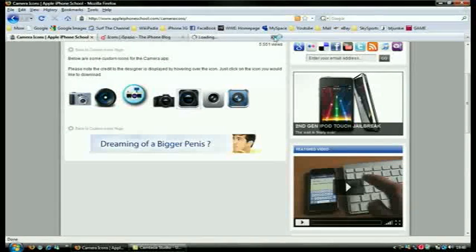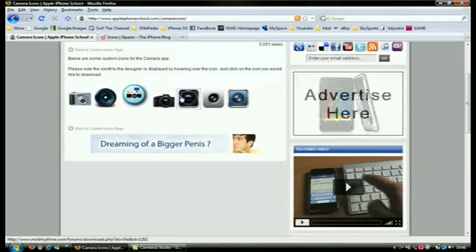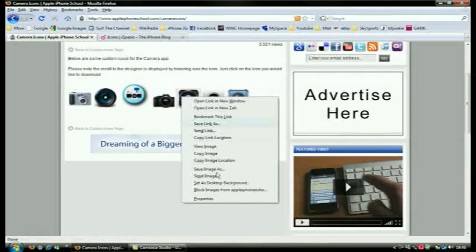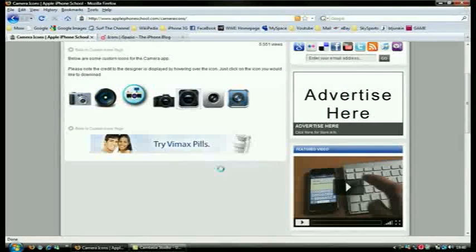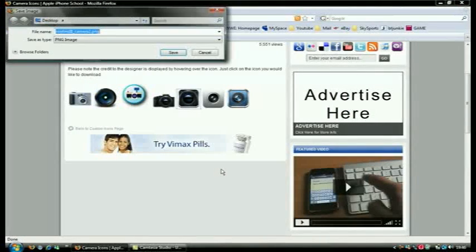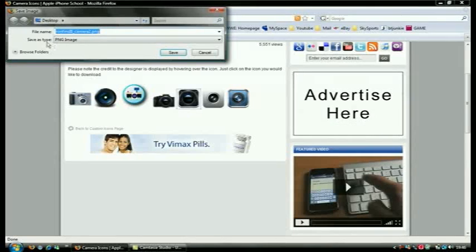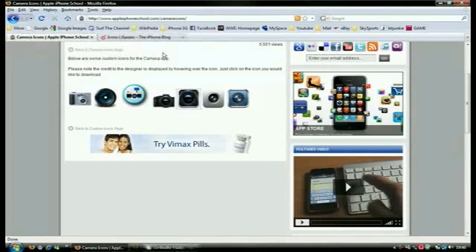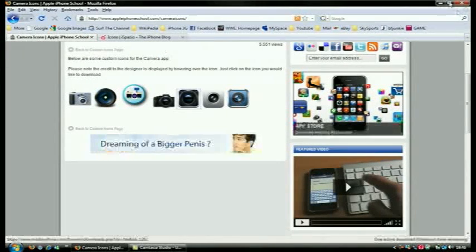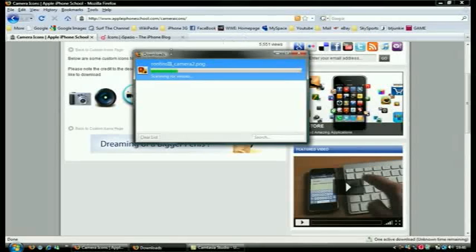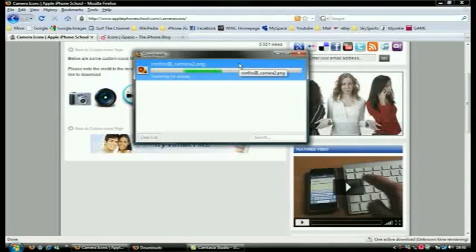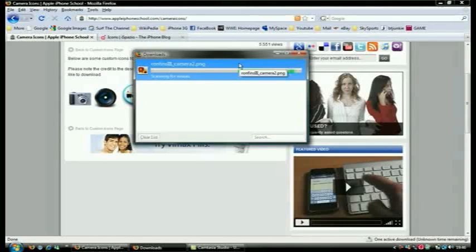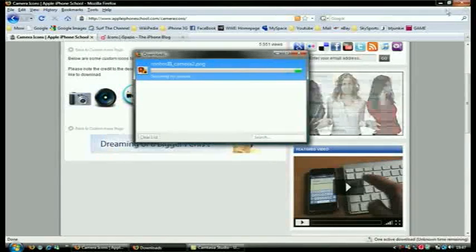I want to save that to my desktop. Okay, and then you're off. So it's just scanning here for viruses, should save it to my desktop.